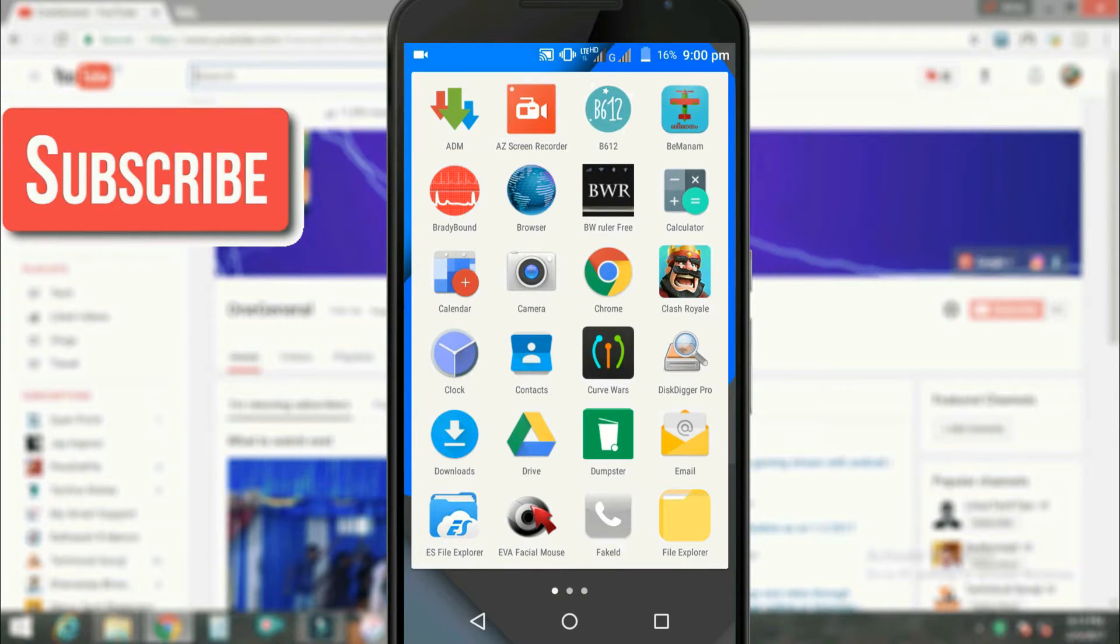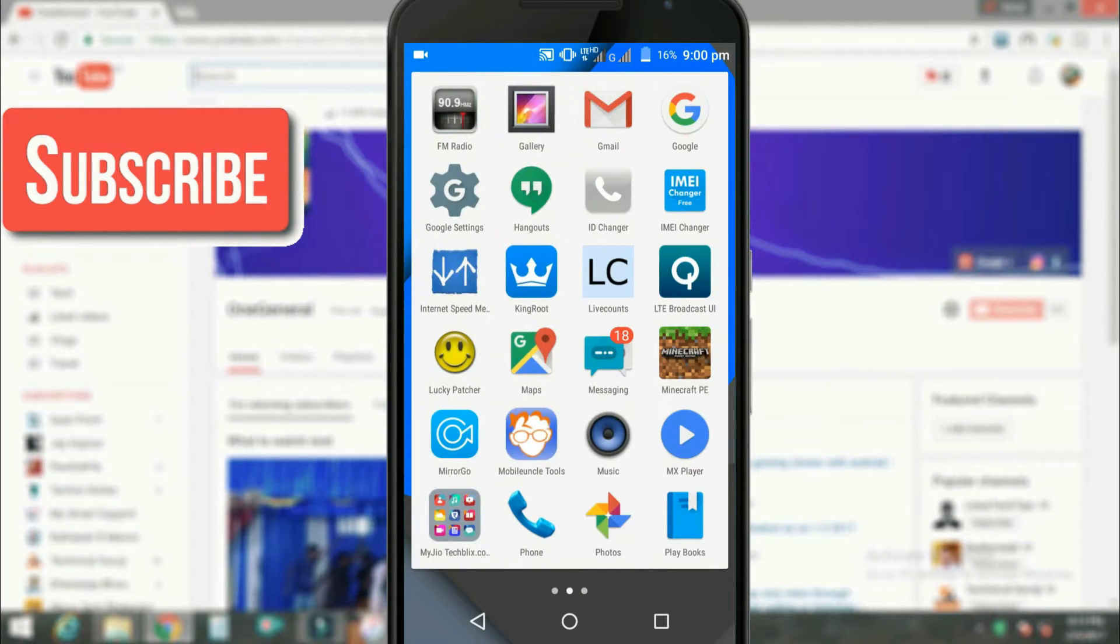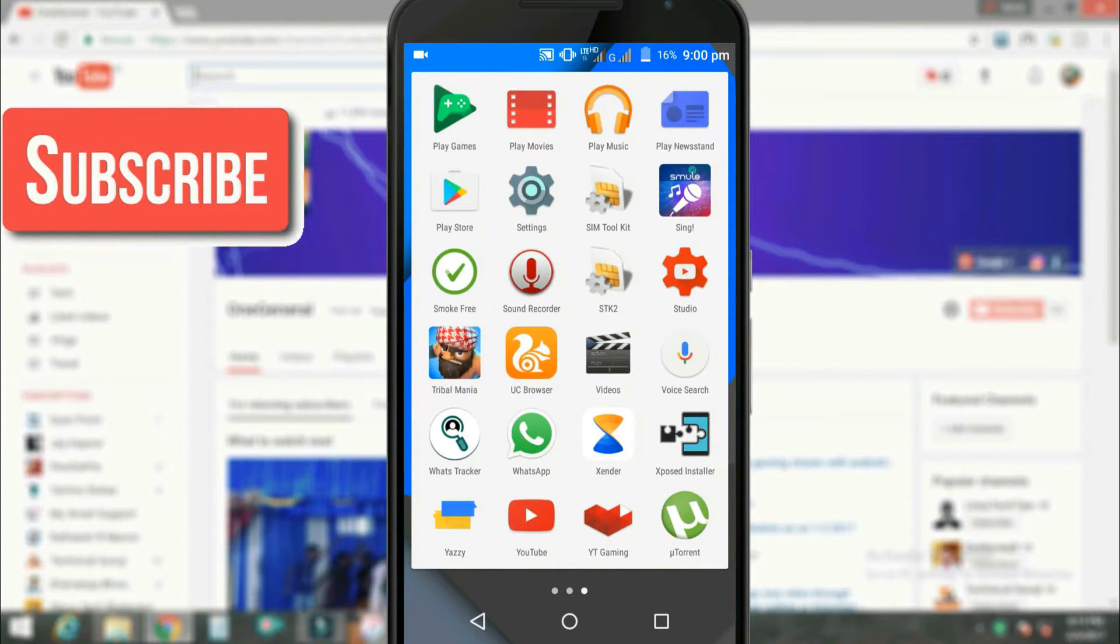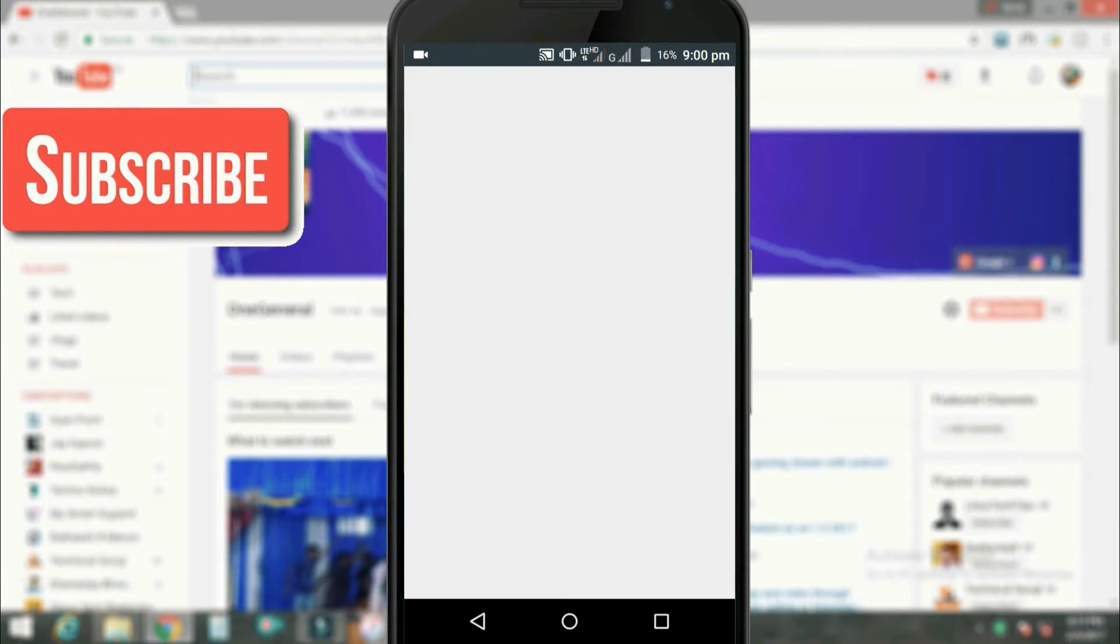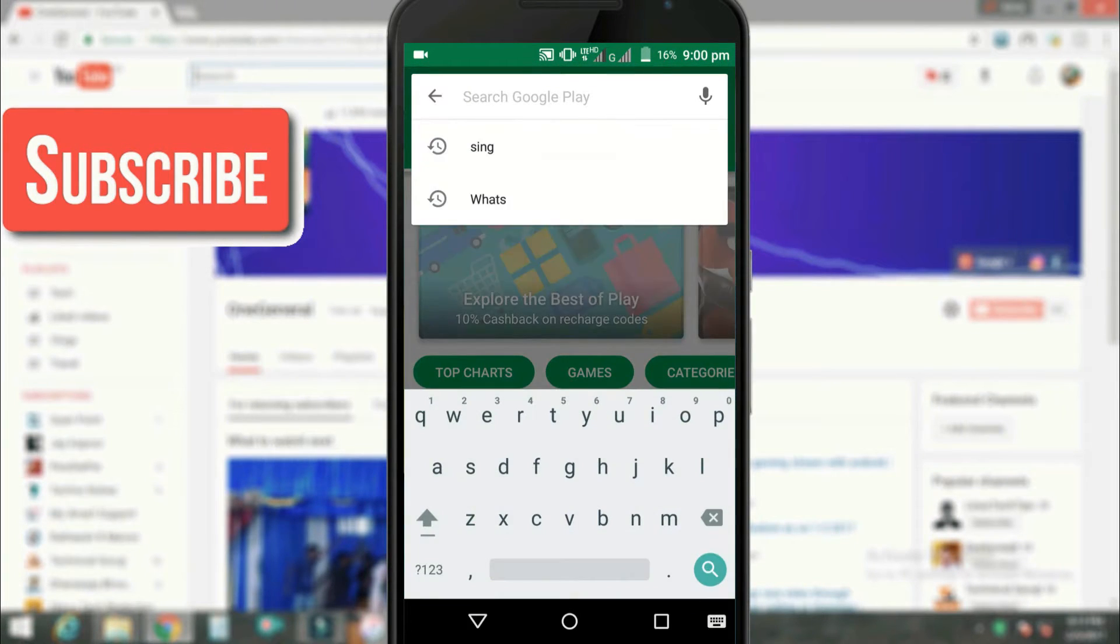First you need the Whats Tracker app from the Play Store. You can download it from the Play Store, just go to Play Store and search for Whats Tracker.